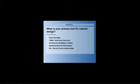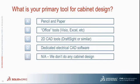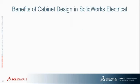All right, thanks again, Joe. Easier question. What is your primary tool for cabinet design today? Are you pencil and paper, do you use a lot of the office tools available, 2D CAD tools, dedicated electrical CAD software, or we don't do any cabinet design currently? I'll give everybody a few more seconds to answer the poll question, and I'll close it up. All right, I'll share the results, and 48% use 2D CAD tools, followed by 20% dedicated electrical CAD software. Excellent. All right, back to you, Joe. Okay, thanks a lot again for answering the question there.